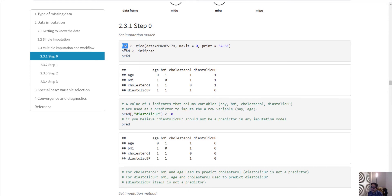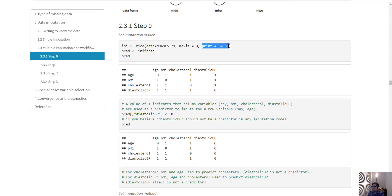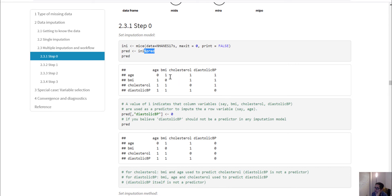To implement this in R, we first create an initial blank model where we give some starting values for the missing observations. We specify the data name, set the maximum iteration to 0, and set print equal to false — this will not generate any dataset but will create all the necessary objects for the final run. From this initial run we can extract the prediction matrix. For example, age is being predicted by BMI, cholesterol, and diastolic blood pressure; BMI is being predicted by age, cholesterol, and diastolic blood pressure.